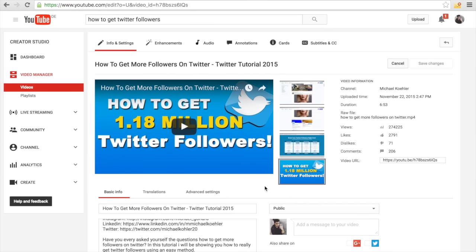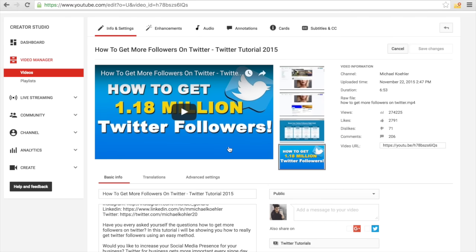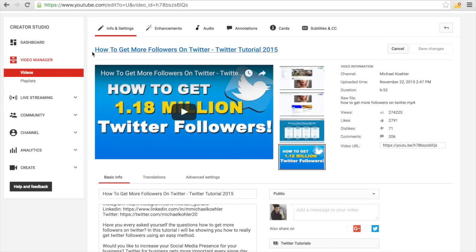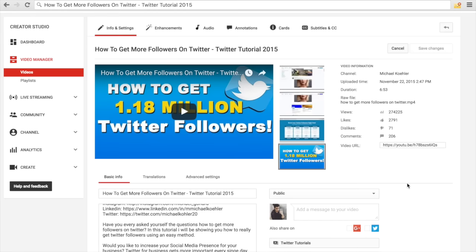Another important trick is to name the actual video file you upload the same as your video title on YouTube. A lot of people make the mistake of having a file called something like '1237.mp4' and uploading that. You should give it the same name as your title — for example, 'How to Get More Followers on Twitter Twitter Tutorial 2015.' Just rename your video file on your desktop before uploading. That will also increase the likelihood of ranking.